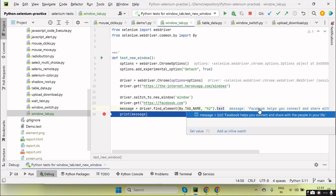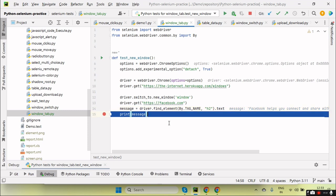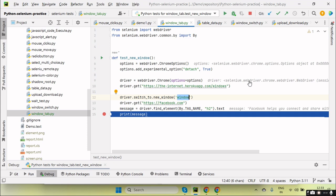Yeah, the text, you can see this value I am getting: Facebook helps you connect and share with the people in your life. So by using this new window and passing the window ID, it will open the new window.